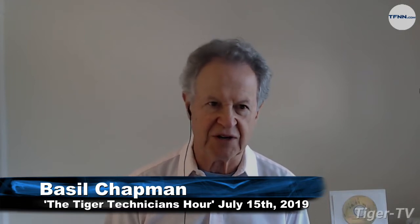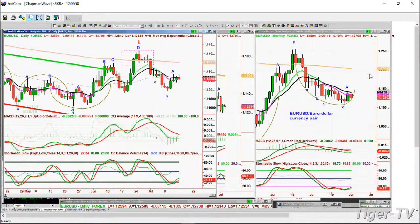Hello, it's Basil Chapman, Tiger Technician's Hour on the 15th day of July. I had a question about the Chapman Wave — how come in the euro dollar currency pair daily chart, from the high made back on the 25th of June at 1.1412, why is there only a trough B and not a trough C?